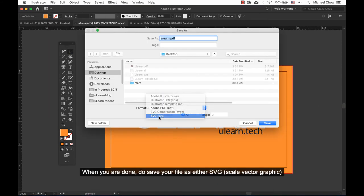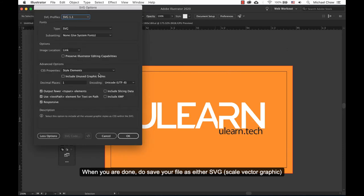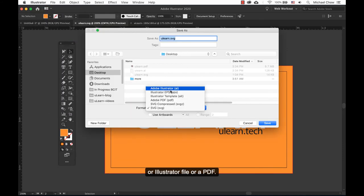When you are done, save your file as either an SVG, an Illustrator file, or a PDF.